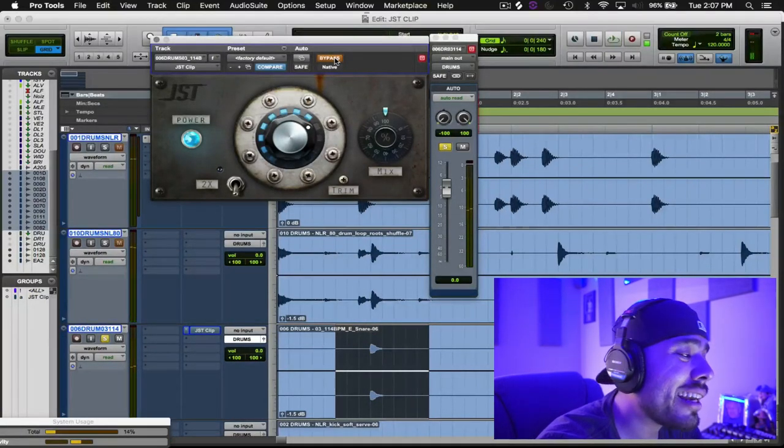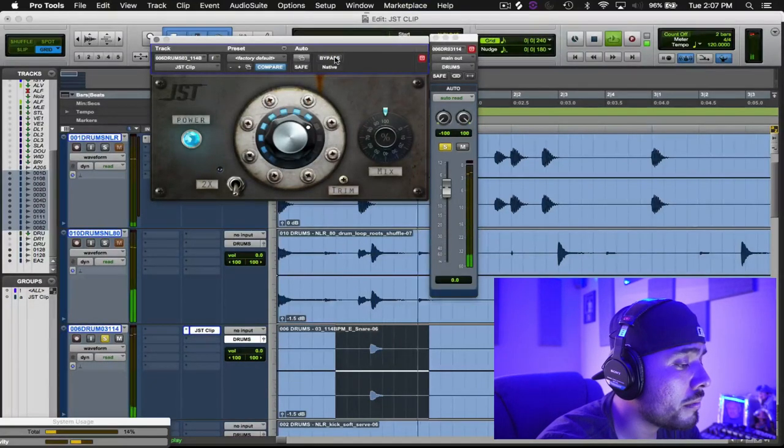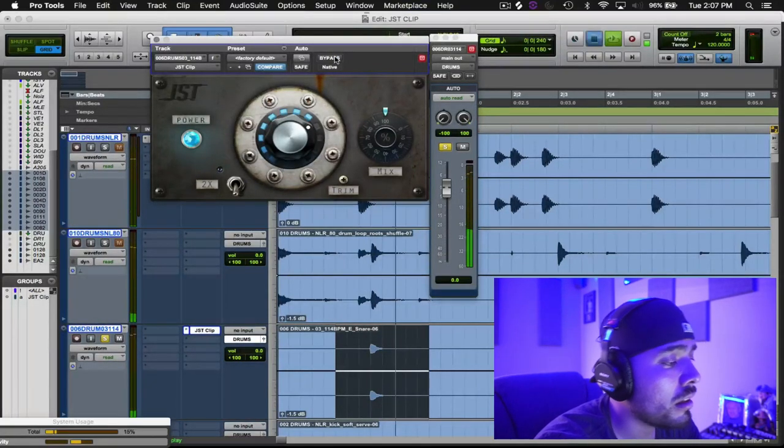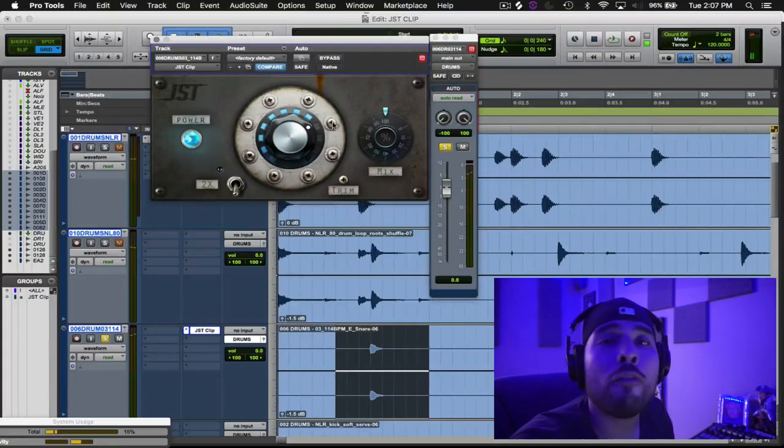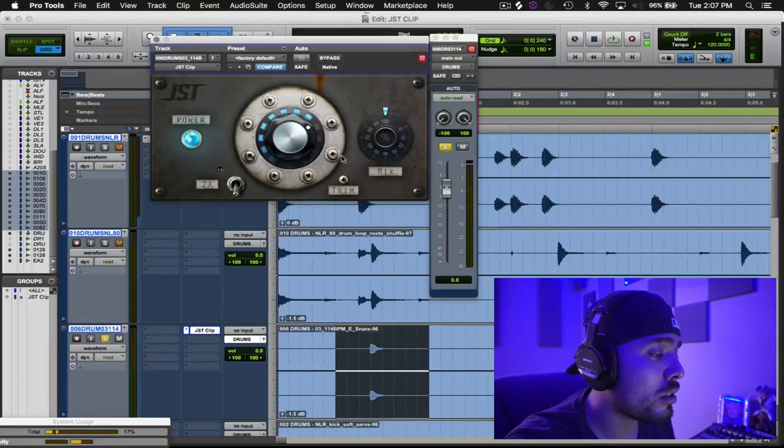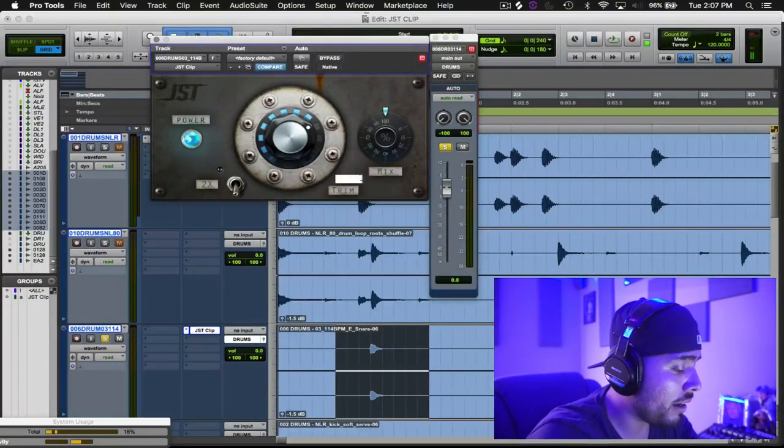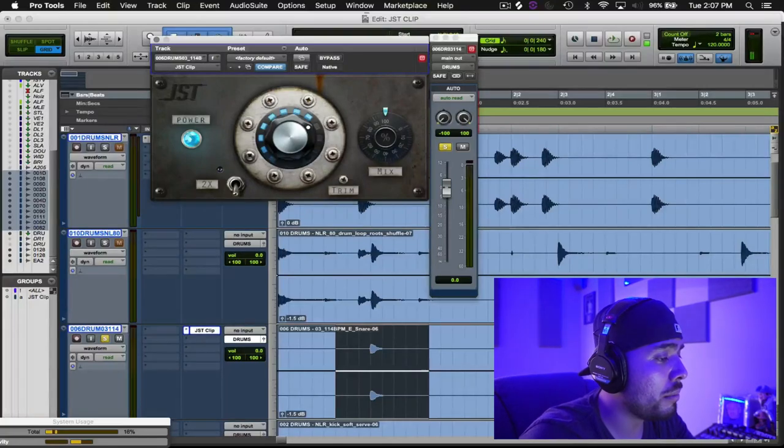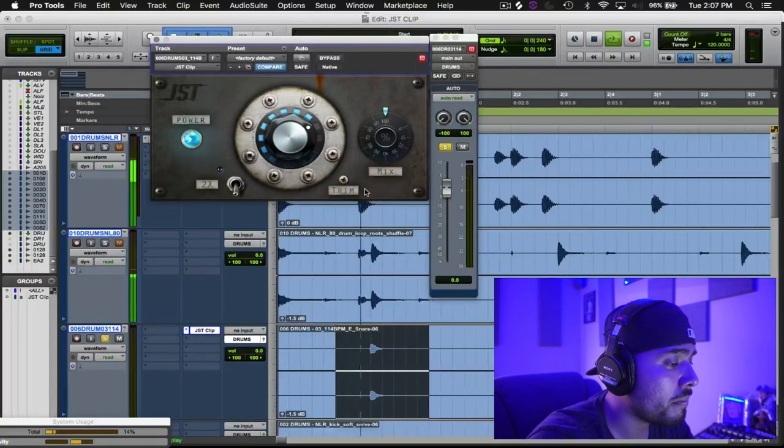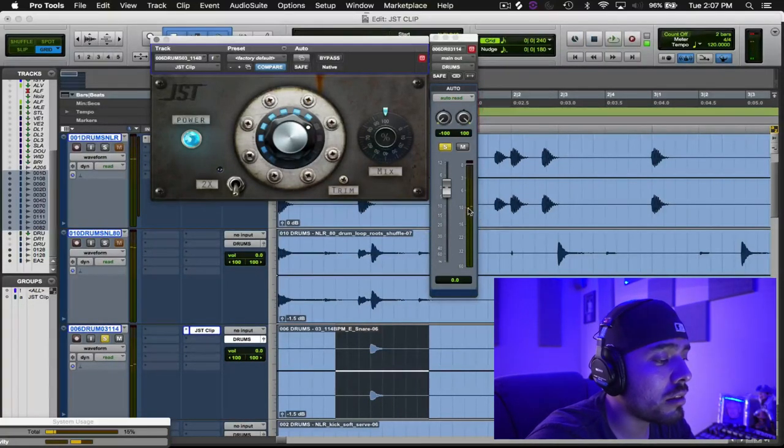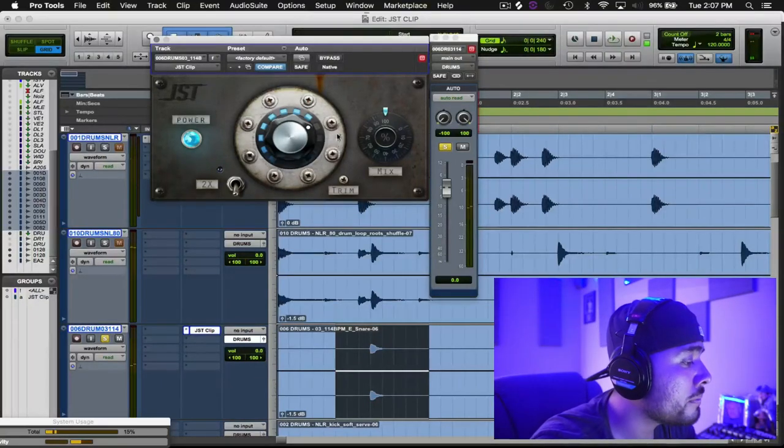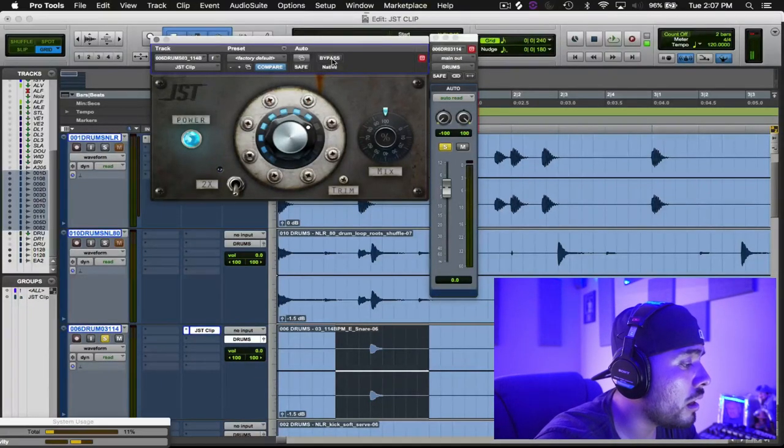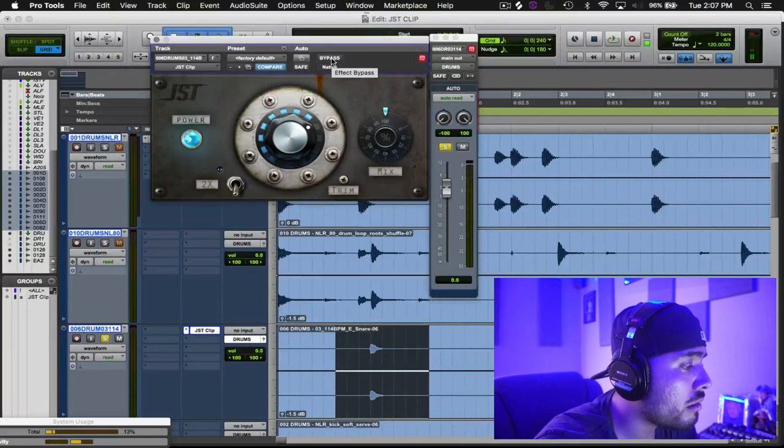Look at where we started on the meters—about negative 10, and look at where we're at now. So I don't necessarily want to be fooled by the loudness. So what I'm going to do is bring this back. Let's try about 8 dB maybe. Cool, yeah, that's about negative 10. So let's before and after this. Before, after.